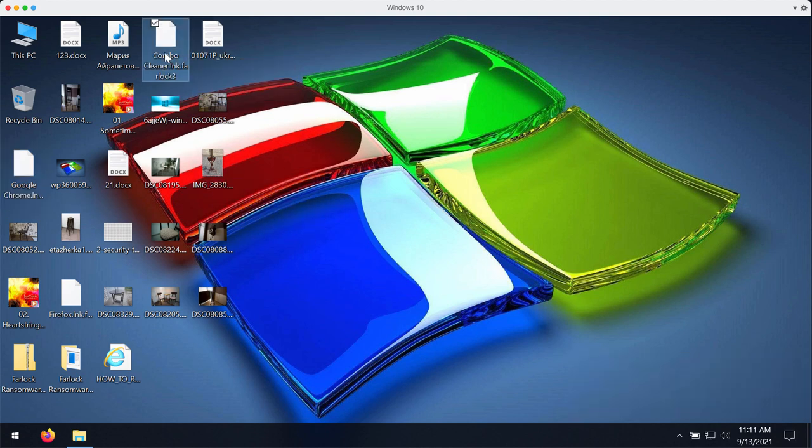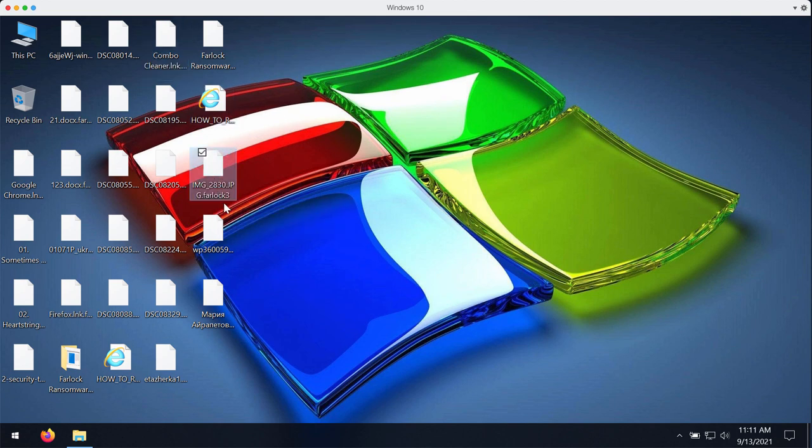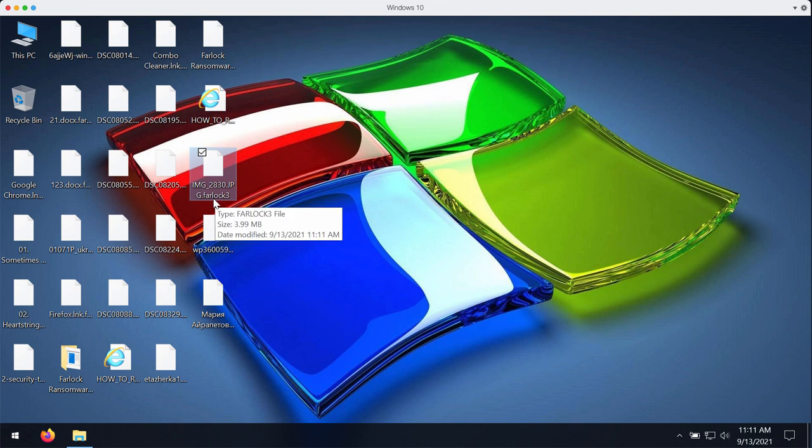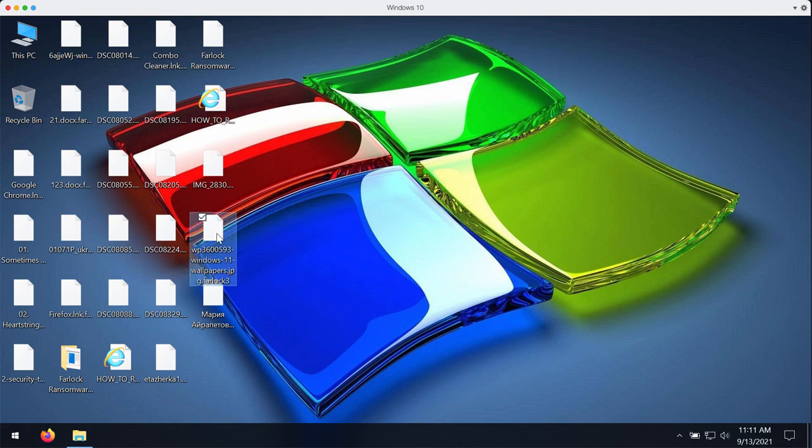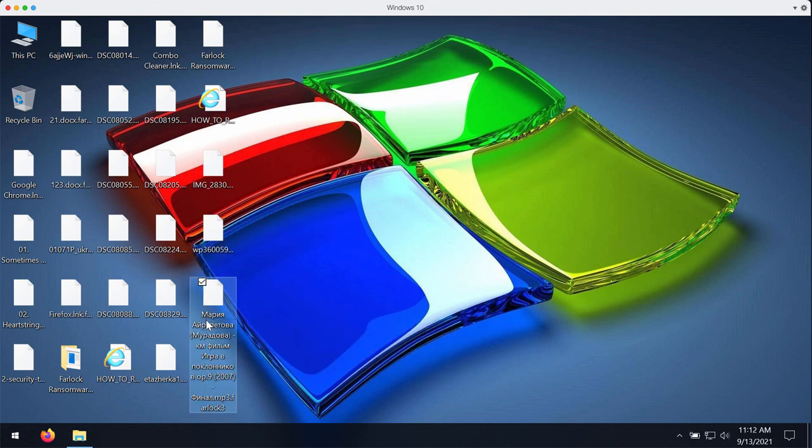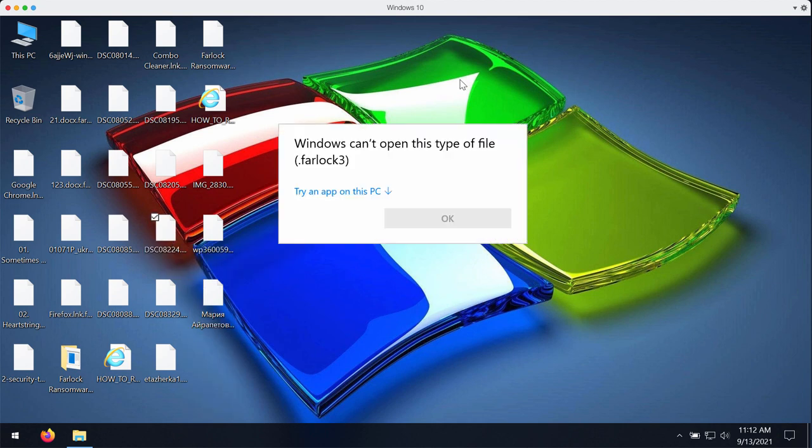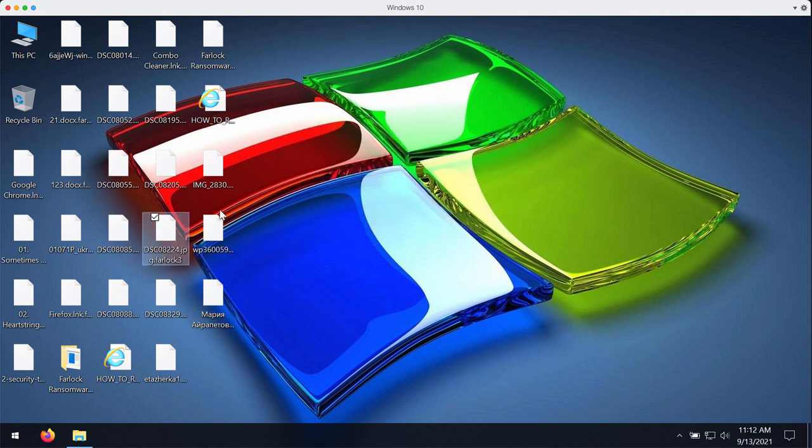That's very sad news to hear about your files being encrypted and this special extension called Far Lock 3 is given to all your documentation. You cannot open your files anymore.